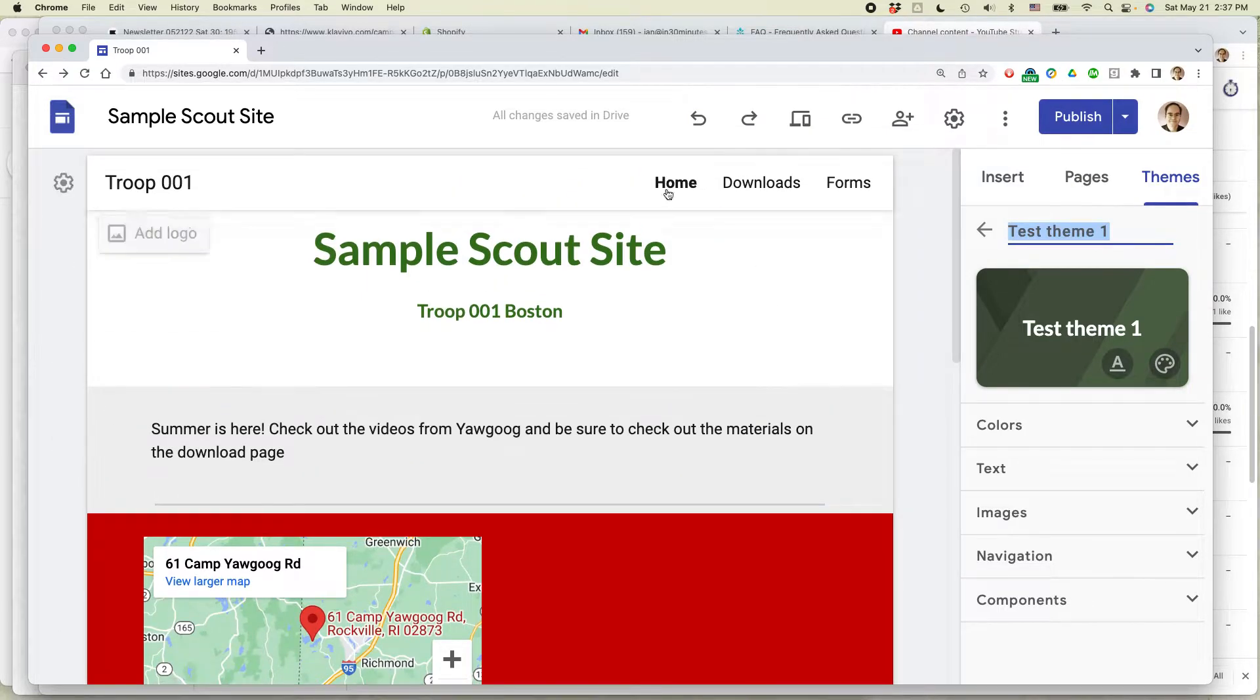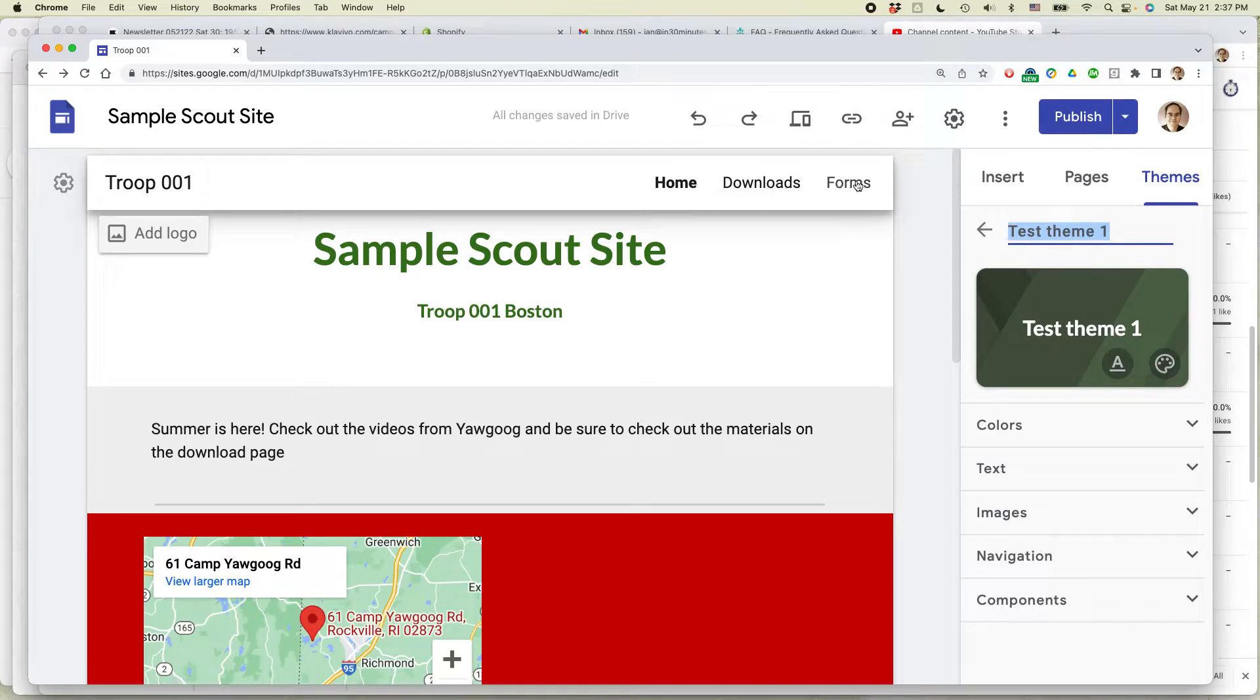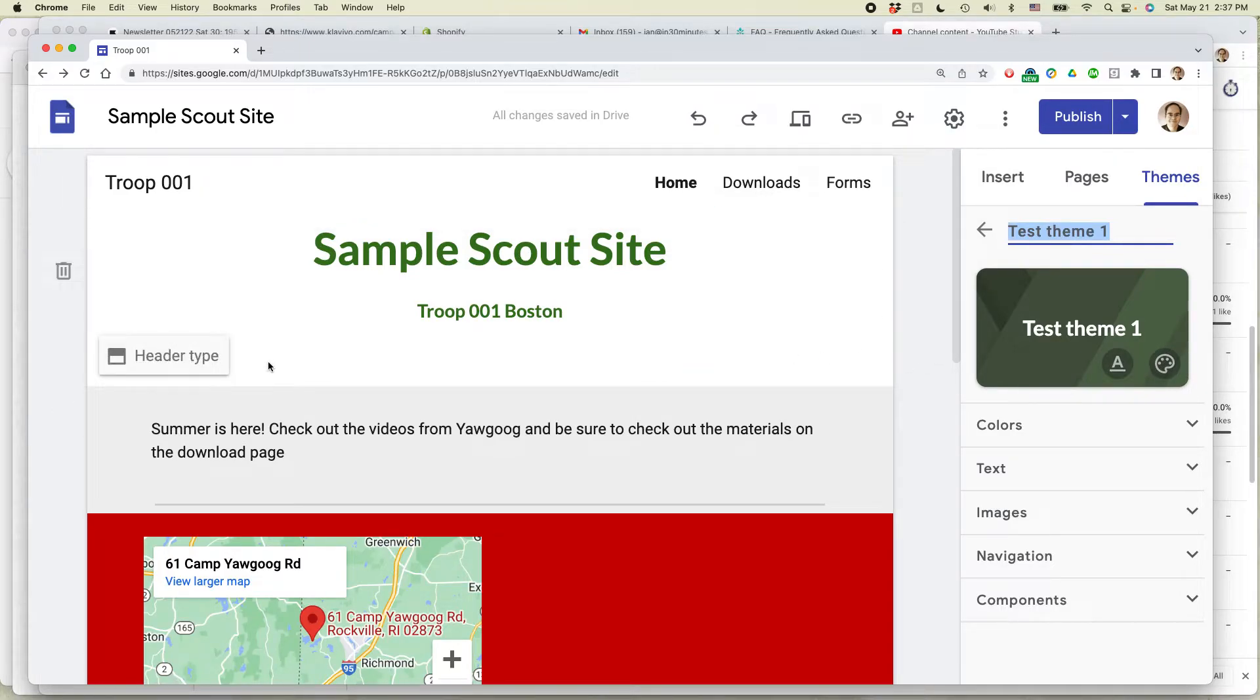So I have three pages here, Home, Downloads, and Forms. Let's say that I want to change the background color on one particular page to red, the other one to green, and then the other one to white. This is how to do it.